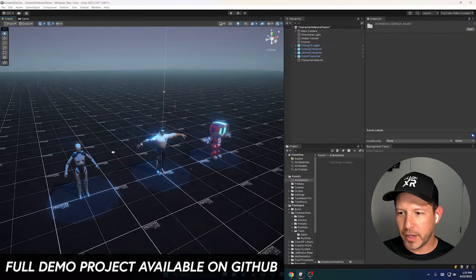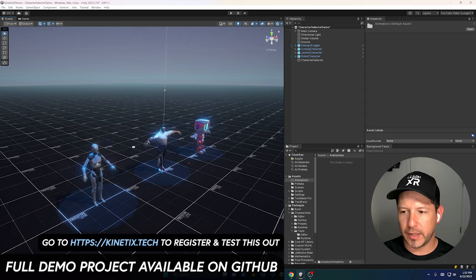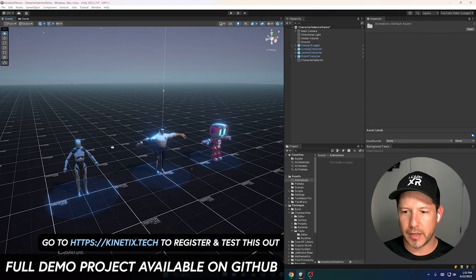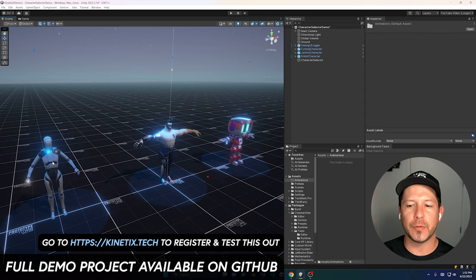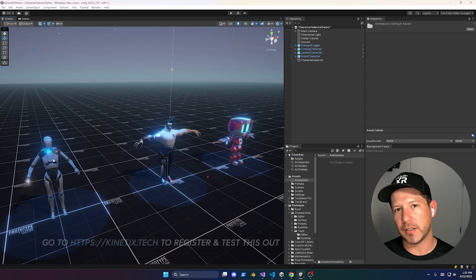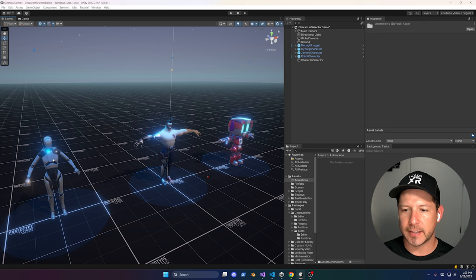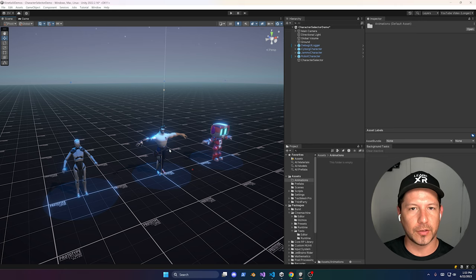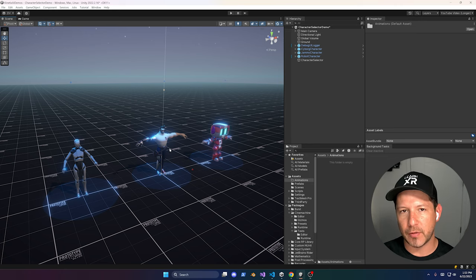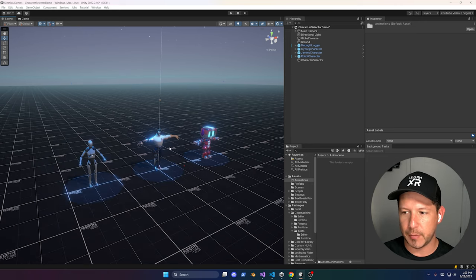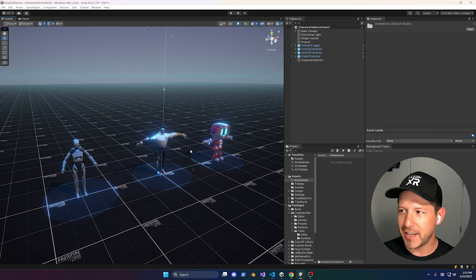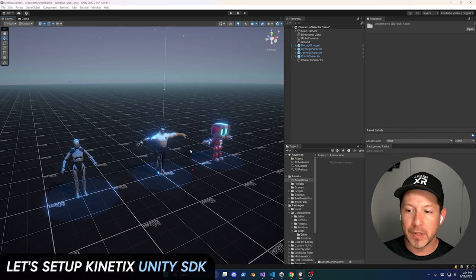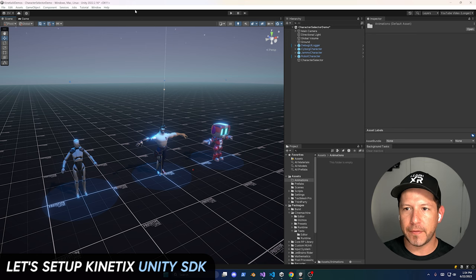I've got a demo here put together which has three different characters. The reason I did that is because we're going to be using the animation from the Kinetics service by integrating their Unity SDK, and each character is going to basically retarget and reuse the animation. It's really powerful technology and I'm really excited to show you.